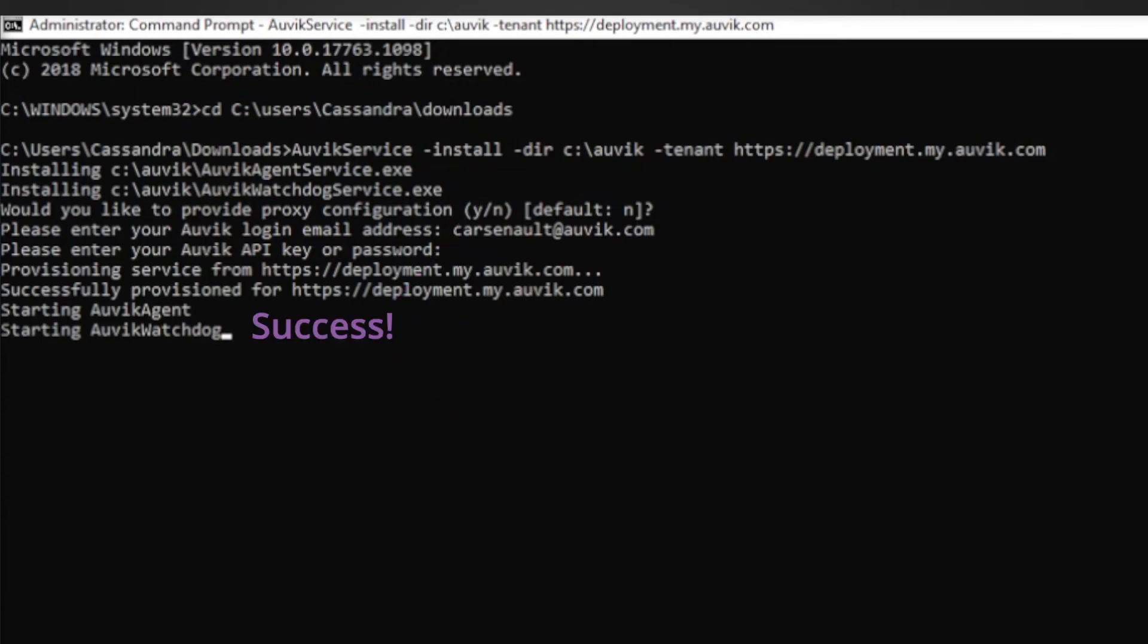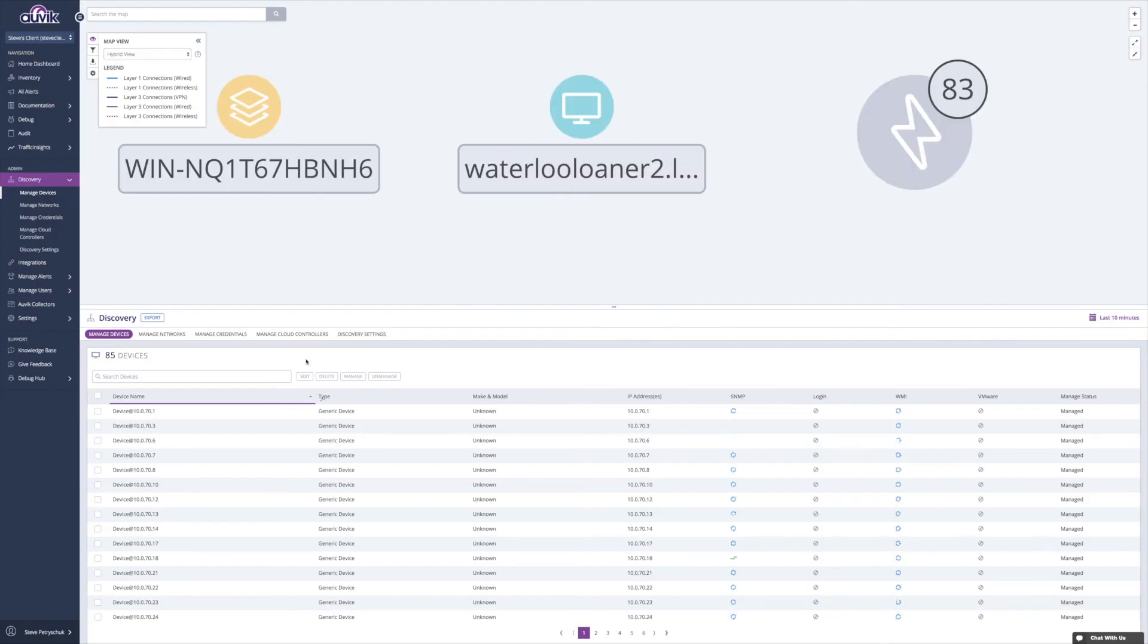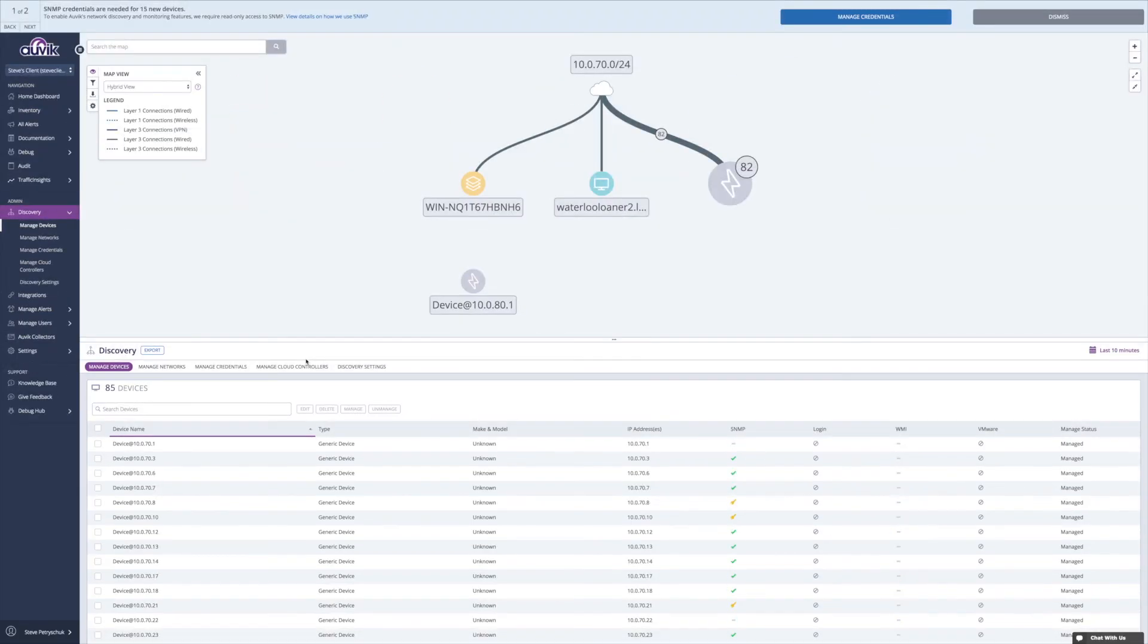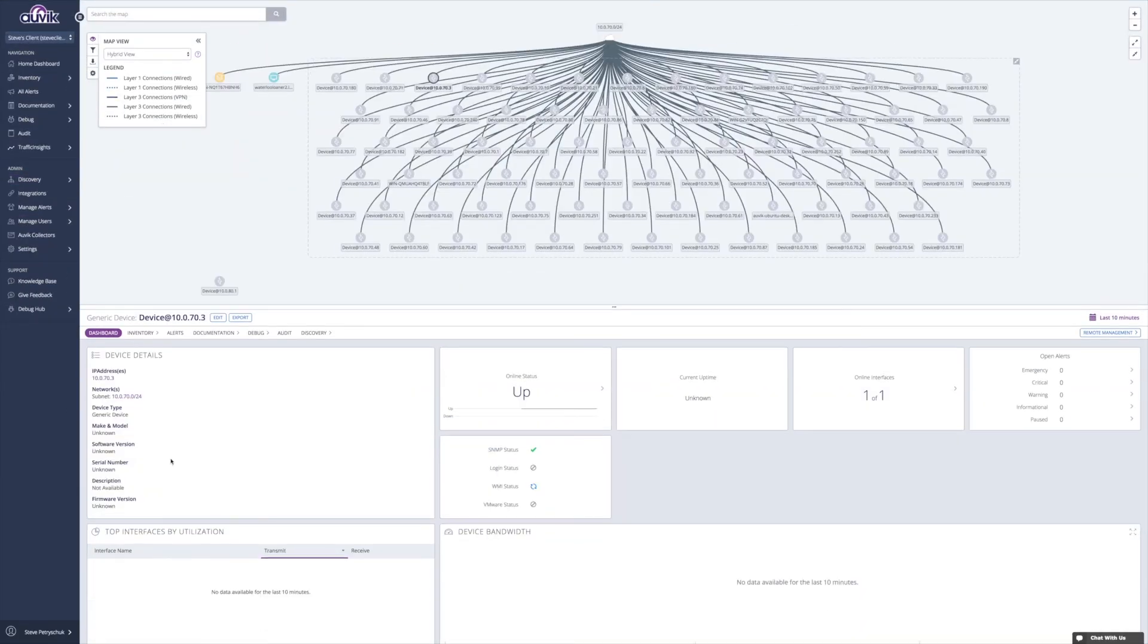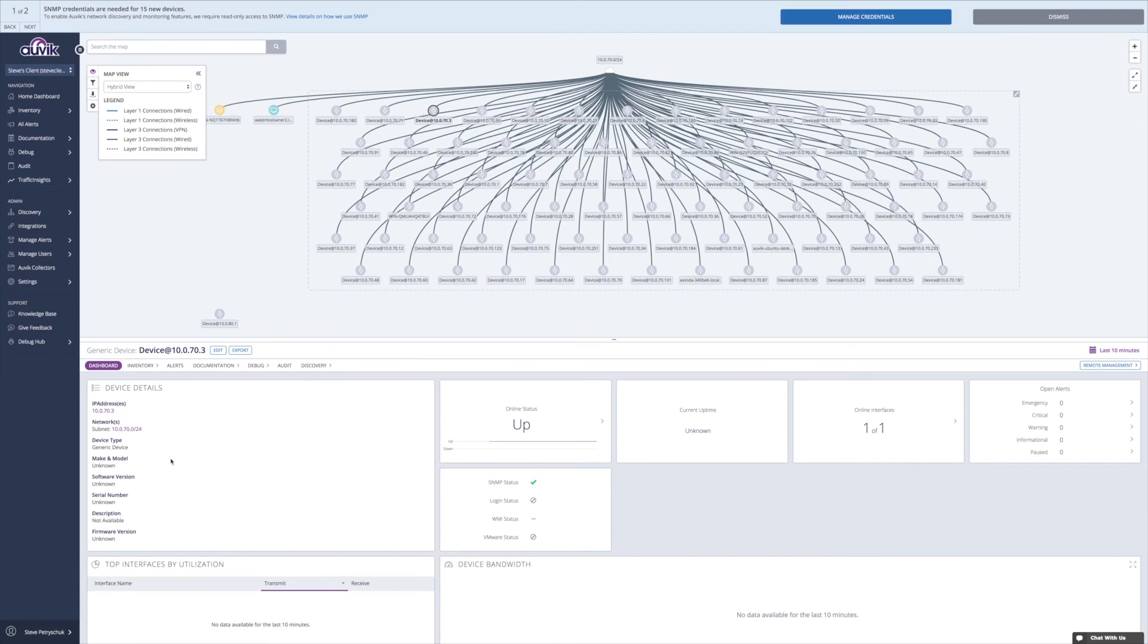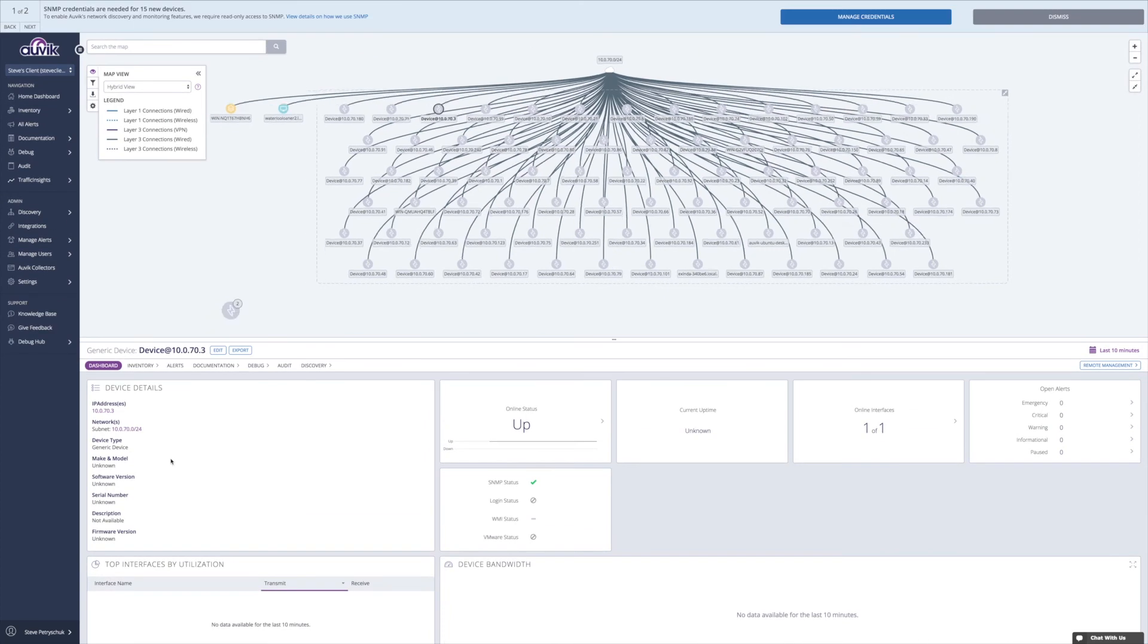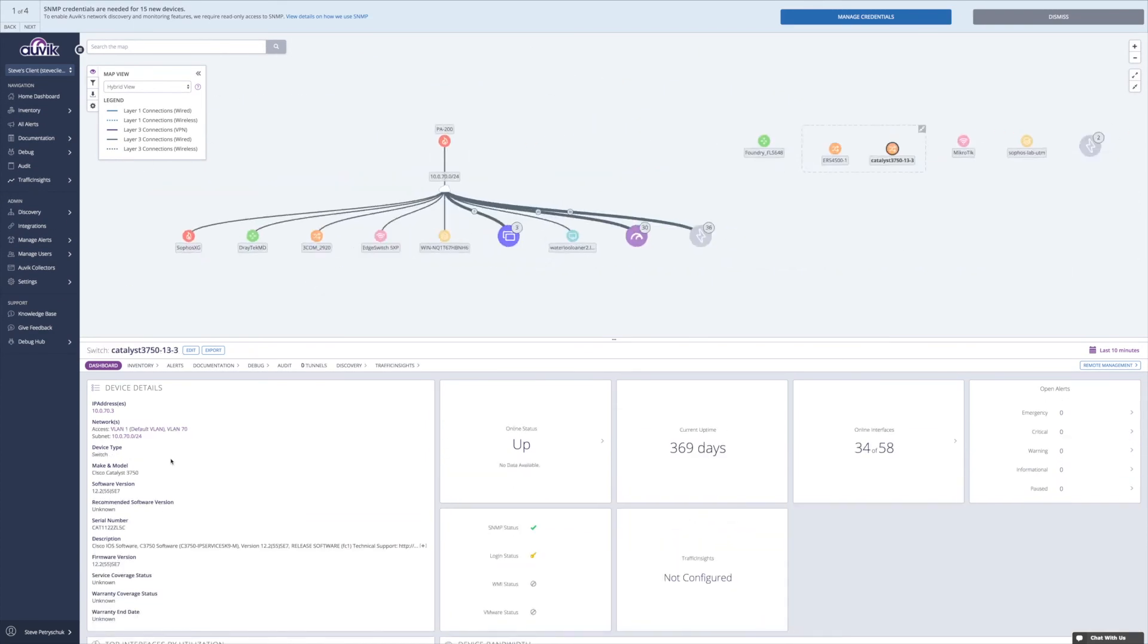You'll know the Collector is connected once the deployment wizard disappears. You'll see devices start to appear in the next 2-3 minutes if you haven't already.